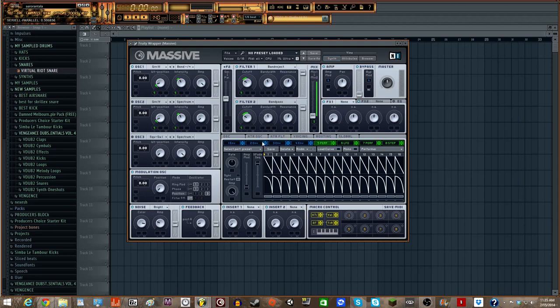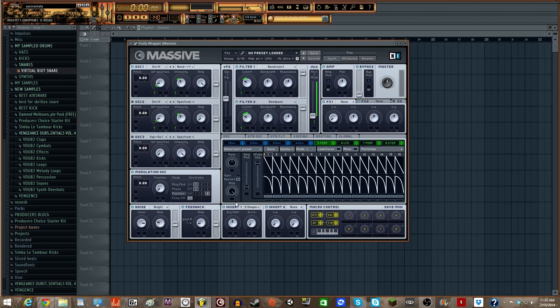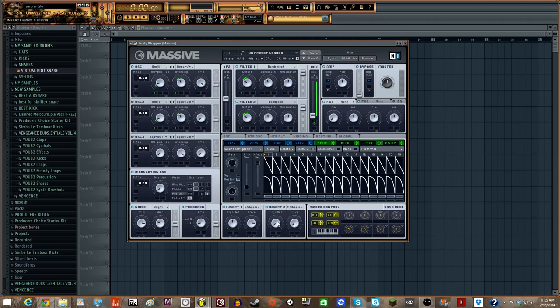And then we're going to go down to our Inserts and we're going to add a Sign Shaper. It's a pretty nasty distortion. So we're going to keep the Dry Wet at just below half. And then the Drive just a tad past 3 o'clock. And then our Insert 2 is going to be a Parabolic Shaper. We're going to pull the Dry Wet just past that little Slashy or just past 50%. And the Drive is going to be just before 50%, just like that.